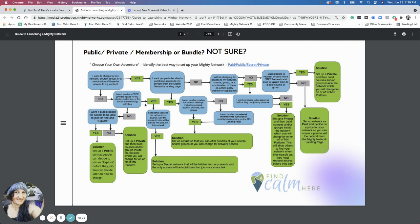Hopefully that's a little helpful and hopefully I didn't confuse you. This also goes through another selection of bundles and talks about private and hiding — so there is an option of secret. You could have your network be secret if you wanted that option. So those are some different Calm Flow suggestions. Let me know if this was helpful. If you have questions around this Calm Flow, I can certainly chat with you or we can do another video. Thanks.